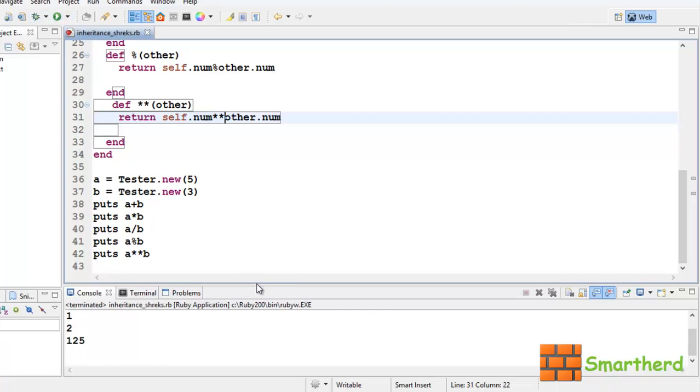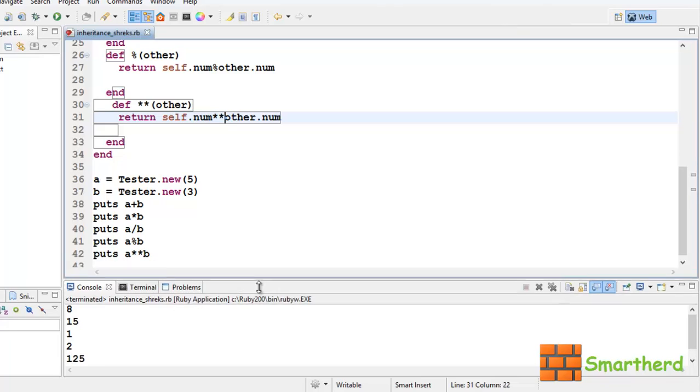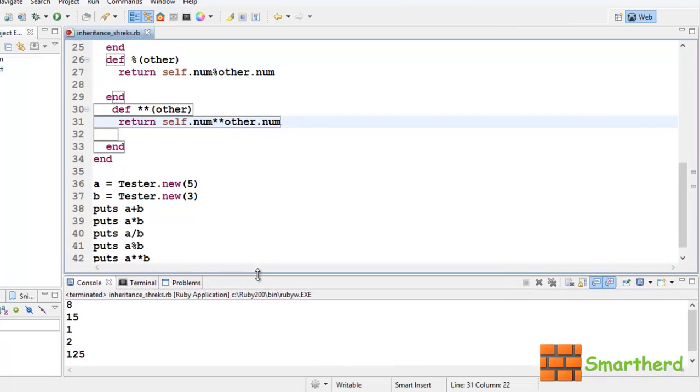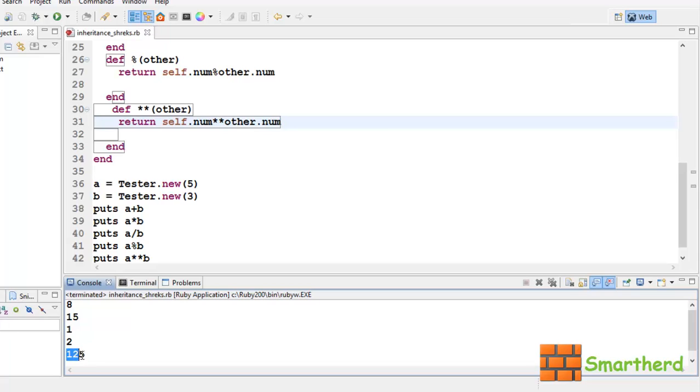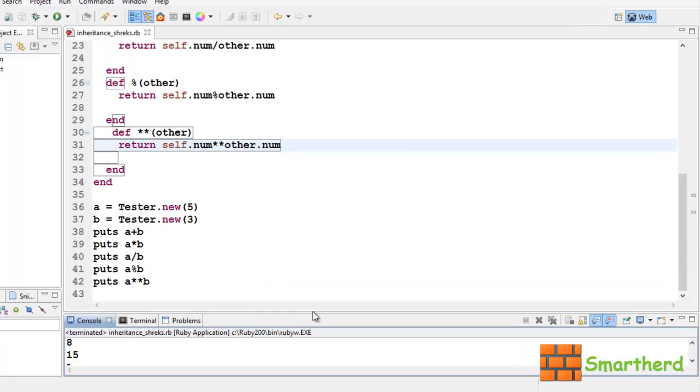We are getting output a**b, which implies 5 to the power 3, which is 5 into 5 into 5, which is actually 125. So, we get the output 125.